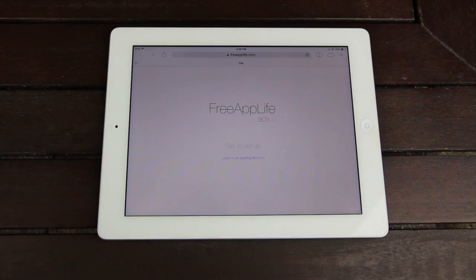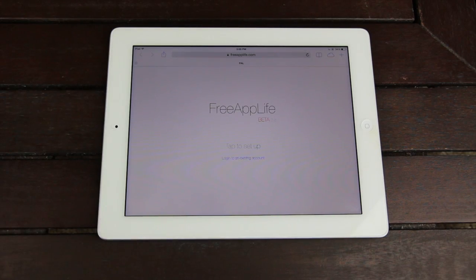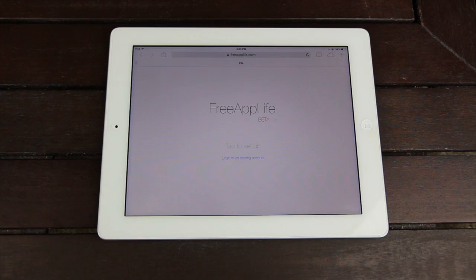Essentially there are sponsors on Free App Life. You, the user, go to Free App Life, download one of the sponsored applications, earn credits, and then use those credits to redeem various gift cards and prizes.